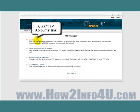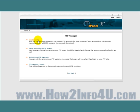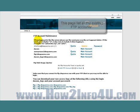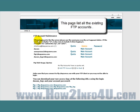Now let's click on the FTP Accounts link — that's the first one up here. That brings us to this page, which lists all of the existing FTP accounts.